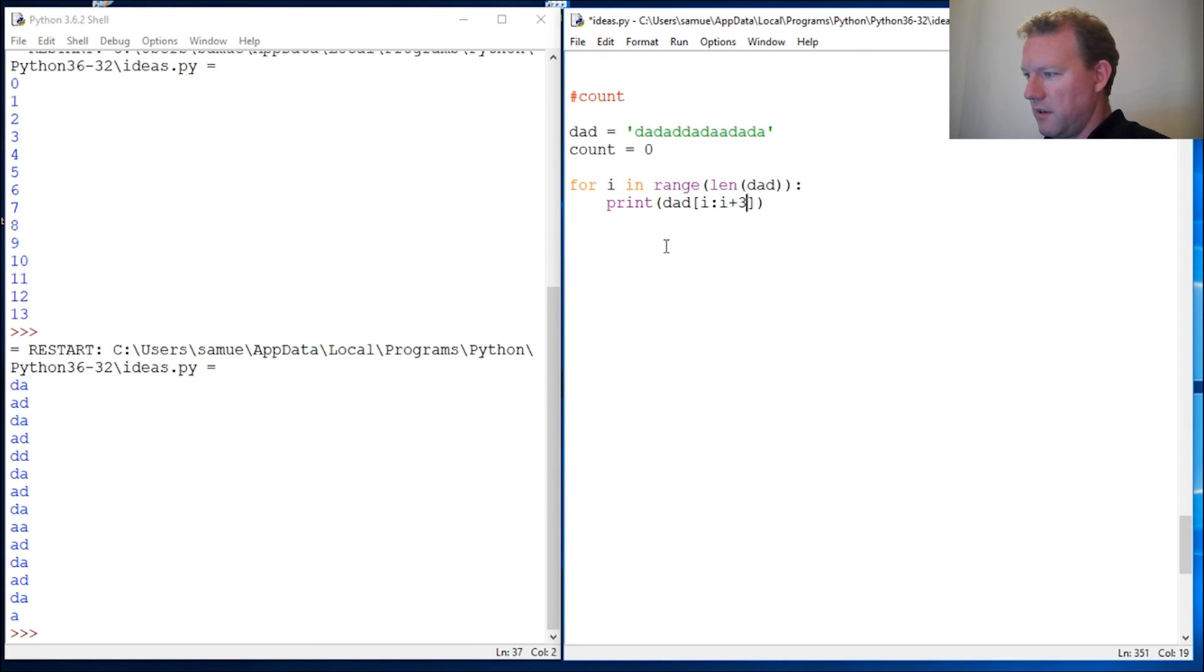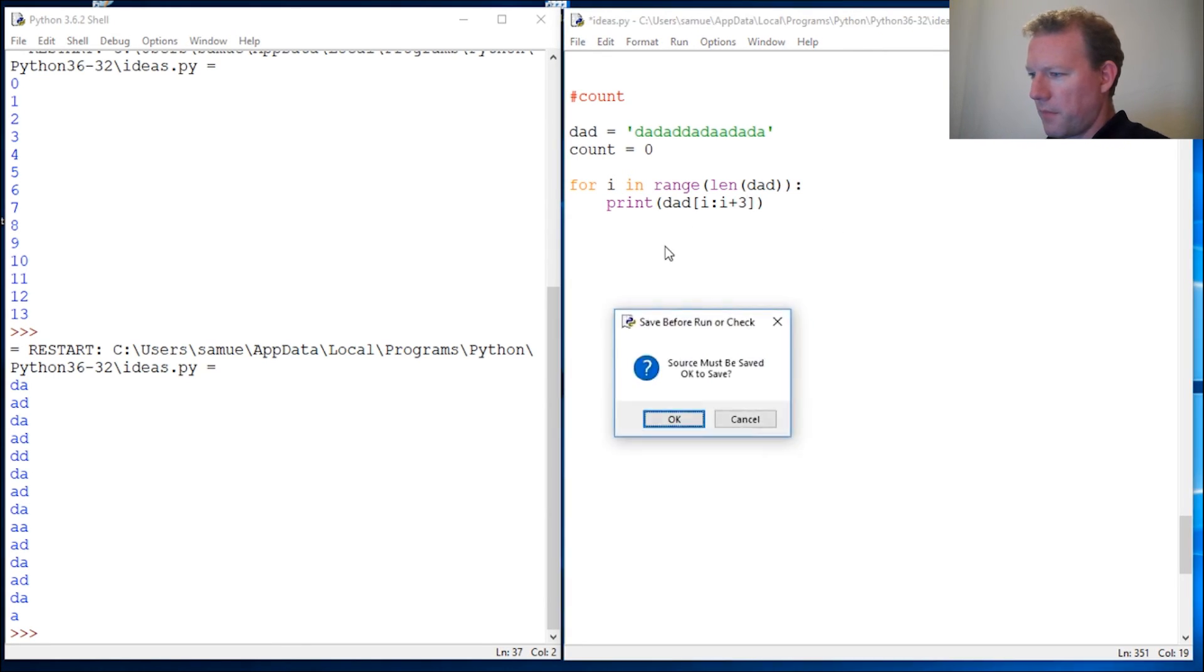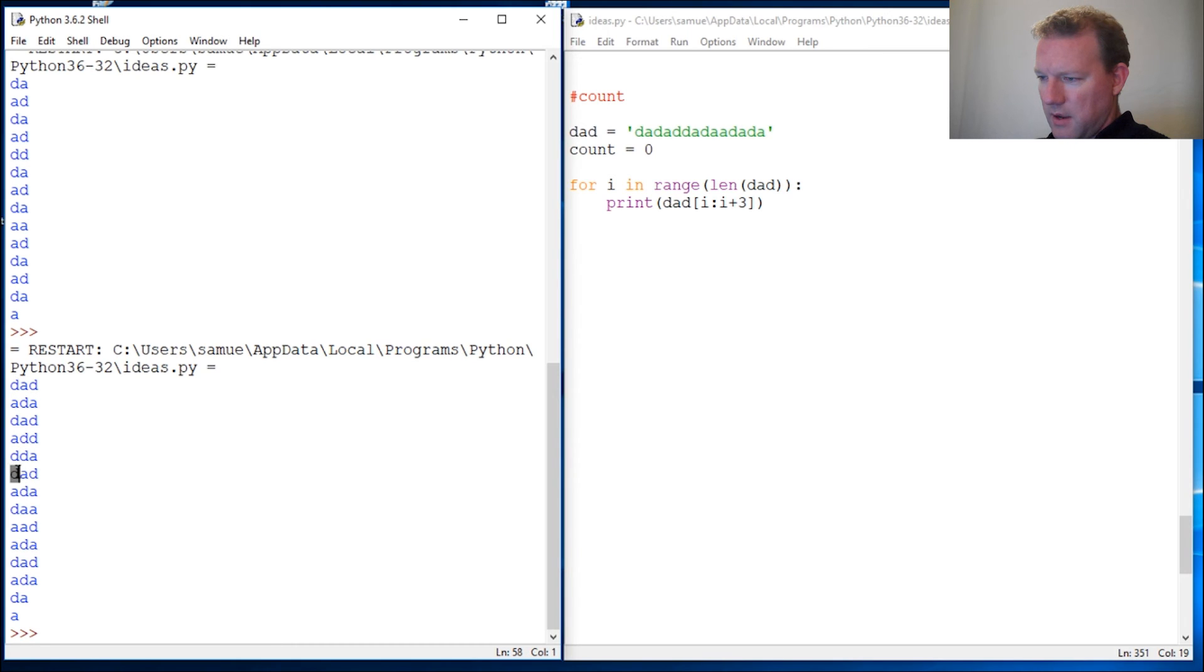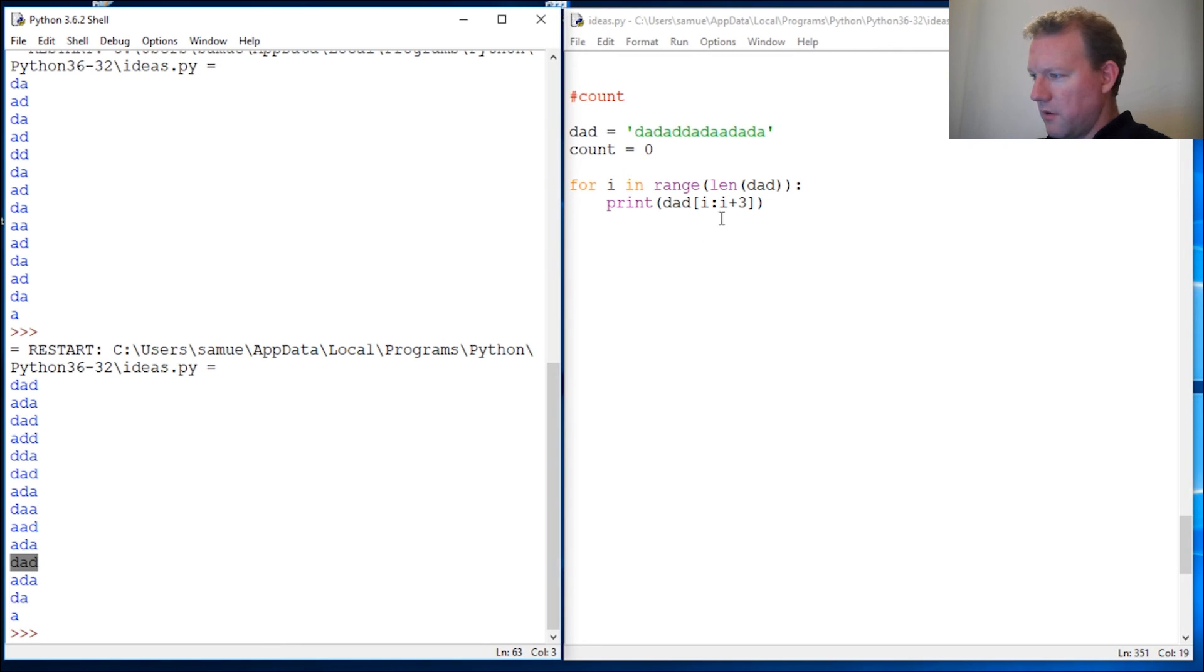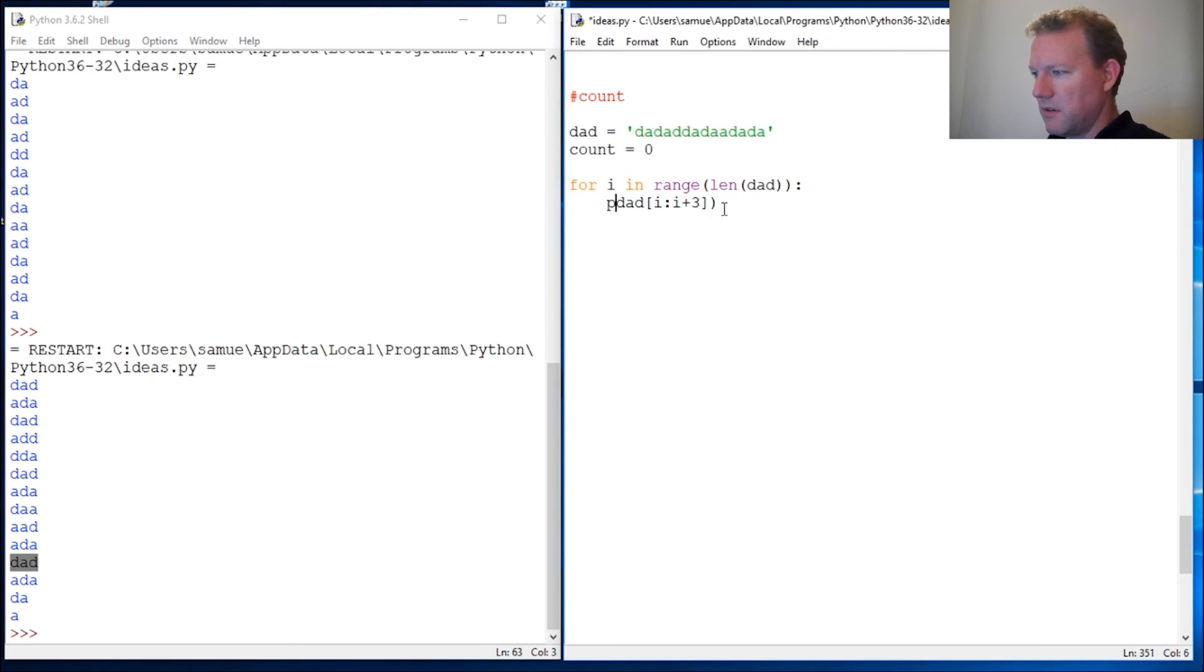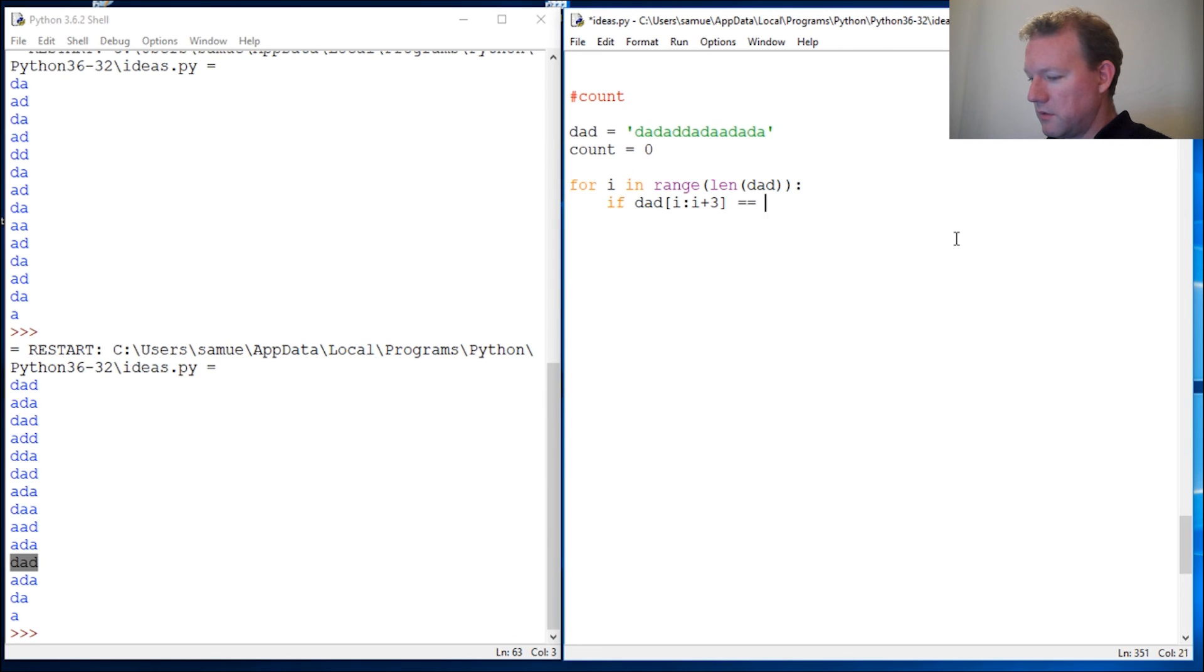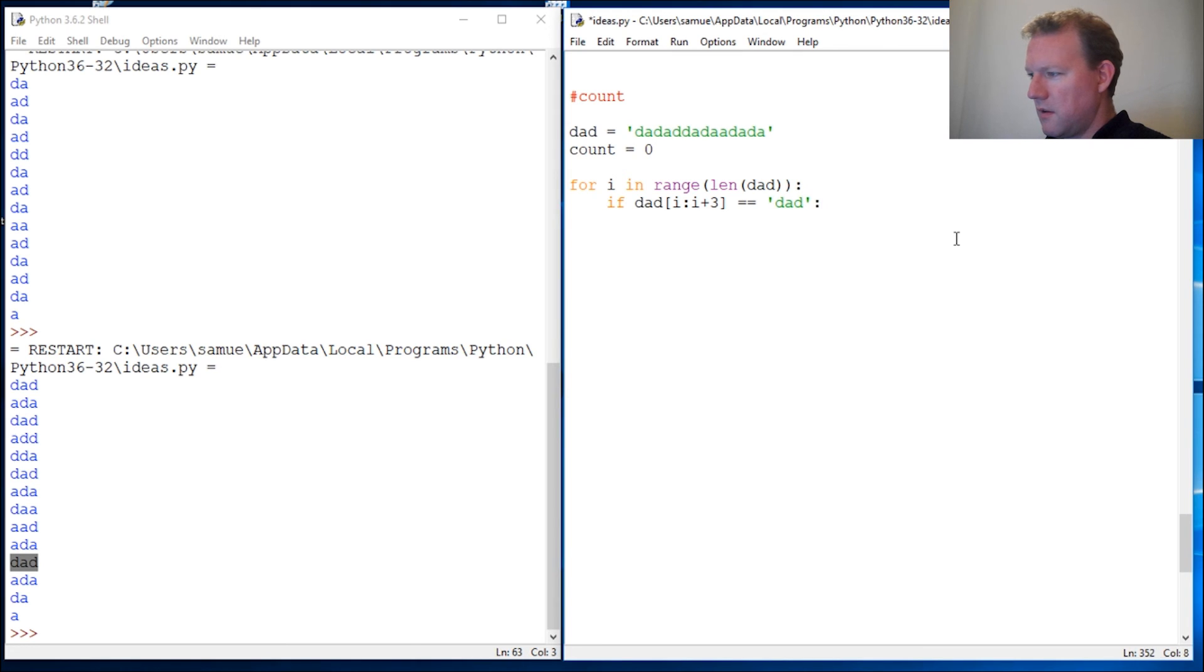So let's see. There we go. So there's our first test: dad, dad, dad, and that's it. So we got this to come out. So let's get rid of this. So if this equals dad, now what do we want to do?